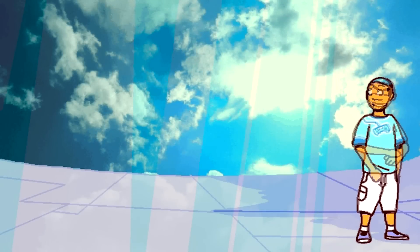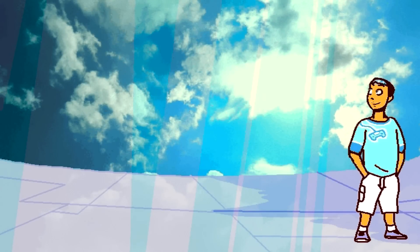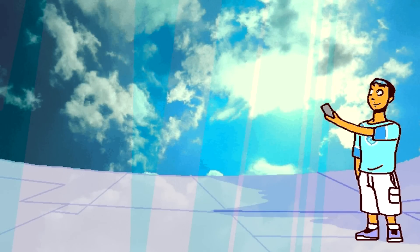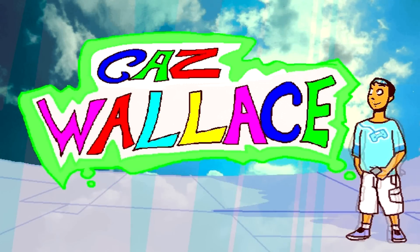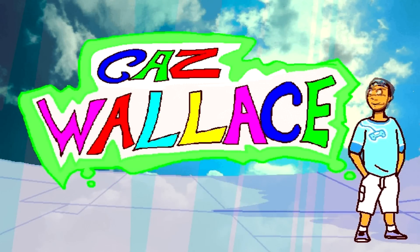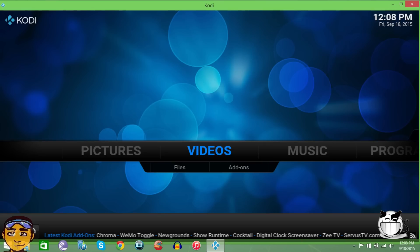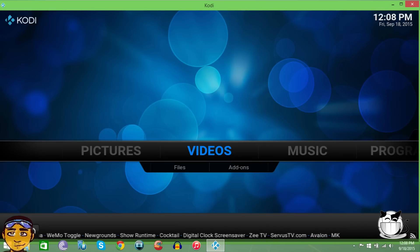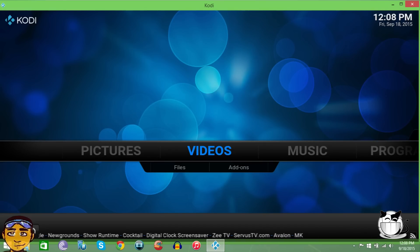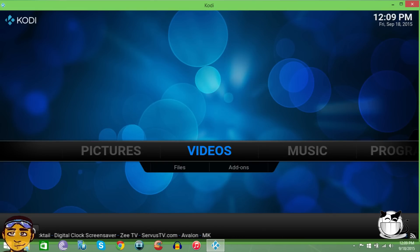Ladies and gentlemen, hey guys and girls of YouTube, my name is Kaz Wallace. In today's video I just want to bring you a quick update for the SportsDevil add-on for Kodi XBMC. In my last video I posted an update for SportsDevil.